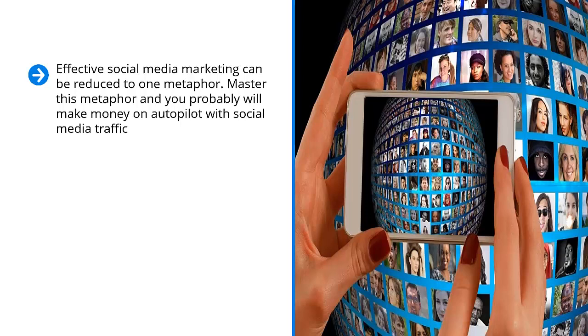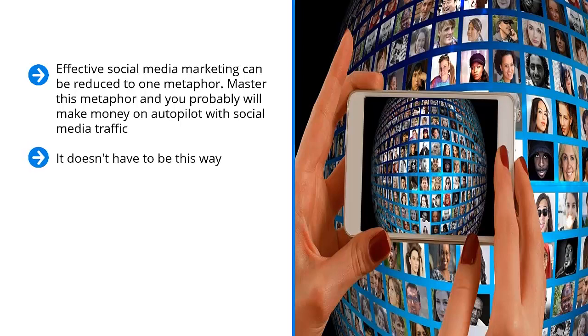Screw up this metaphor or remain clueless to it and you'll continue to struggle. You'll continue to believe that social media traffic can easily be generated through viral content. You might keep running after that unicorn only to get tired and frustrated. It doesn't have to be this way.